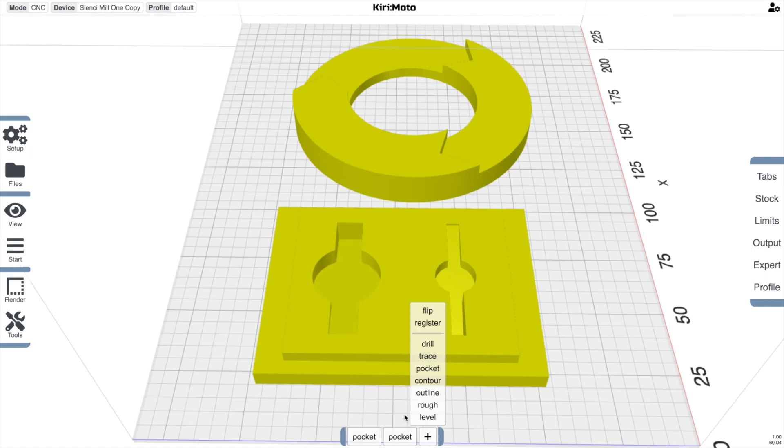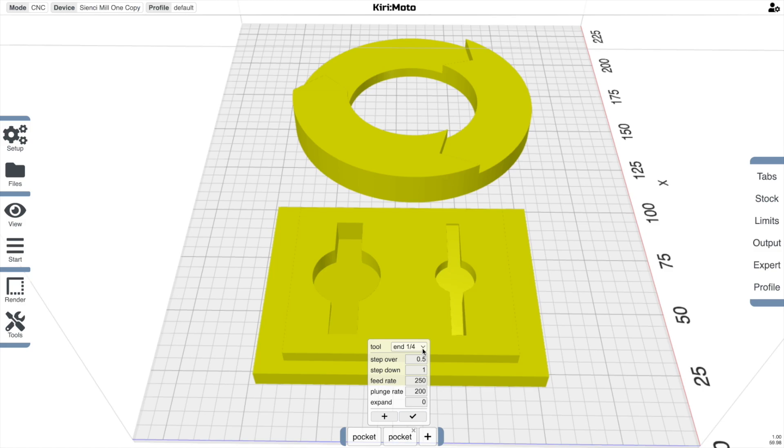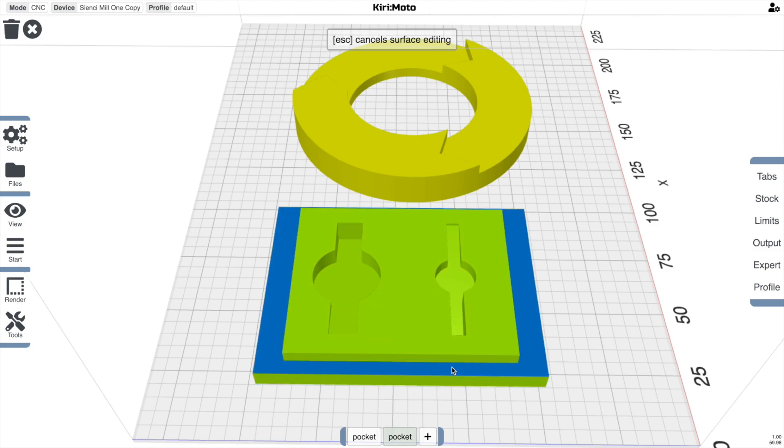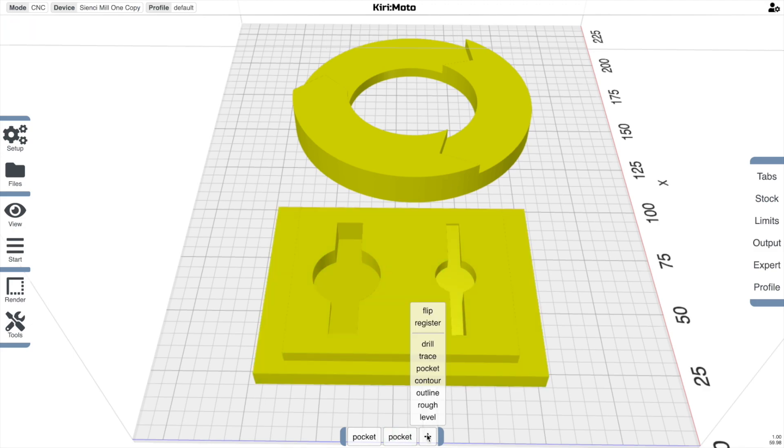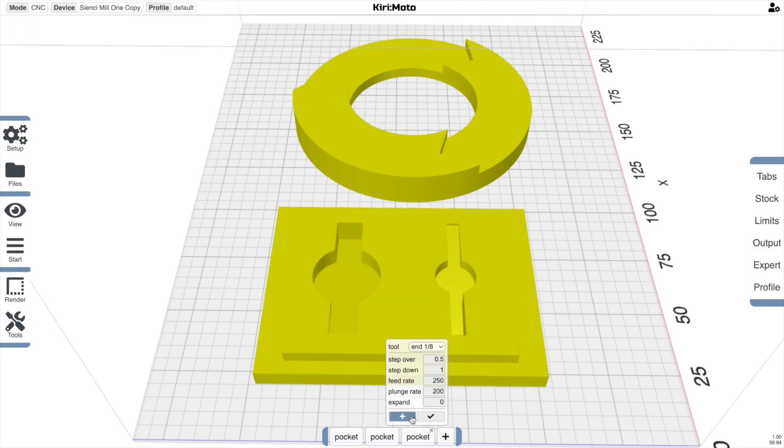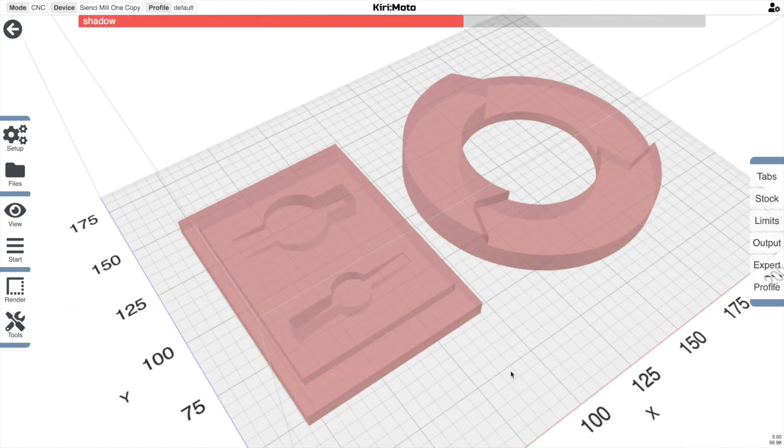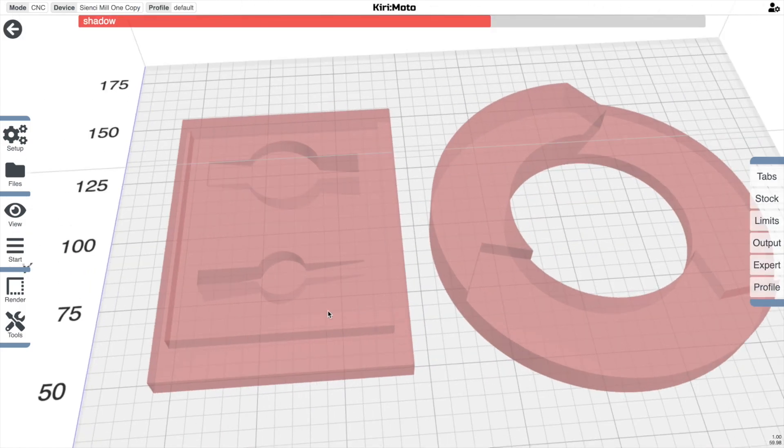Do another pocketing operation with let's say an eighth inch here, and then add another pocketing operation where we put in the sixteenth here, and then run that.